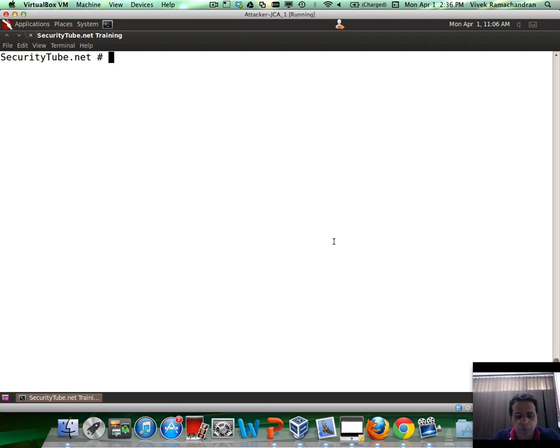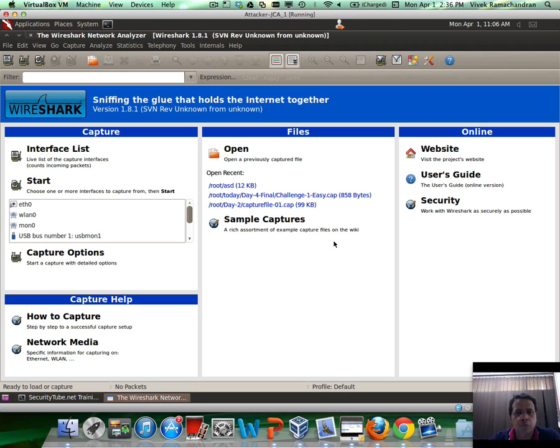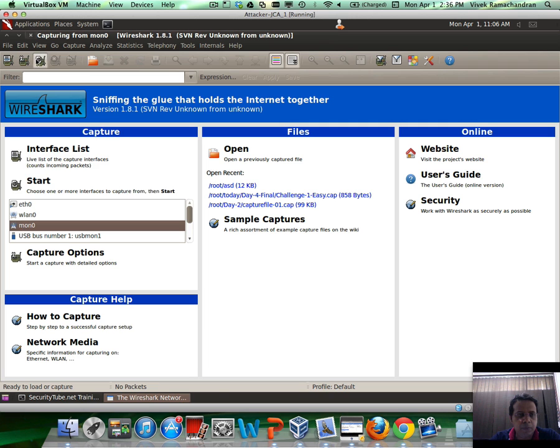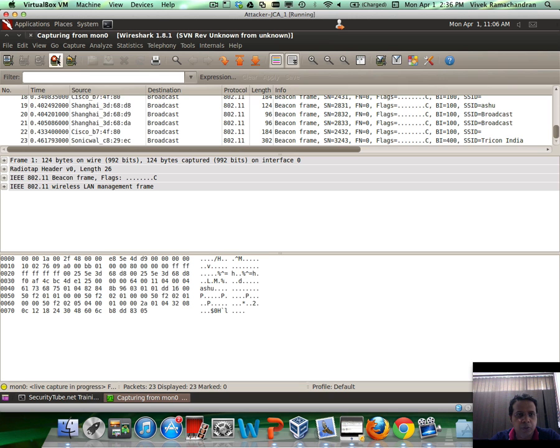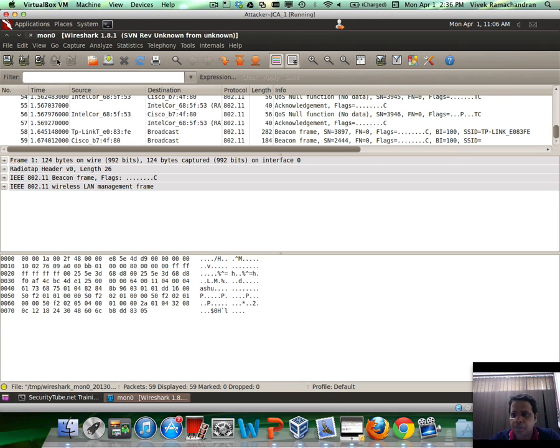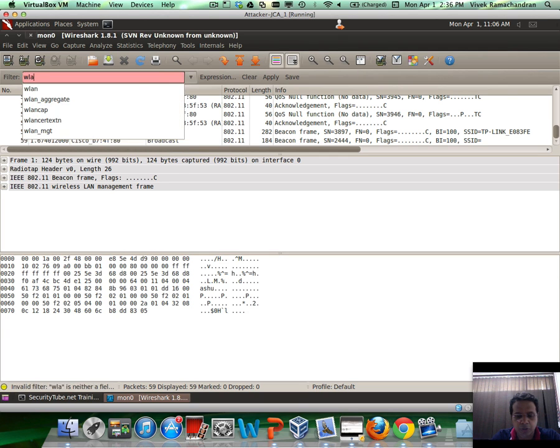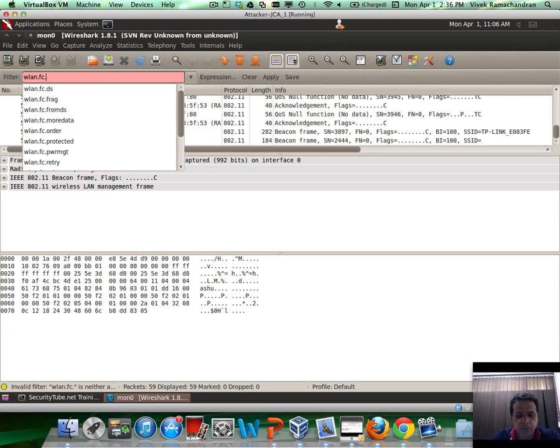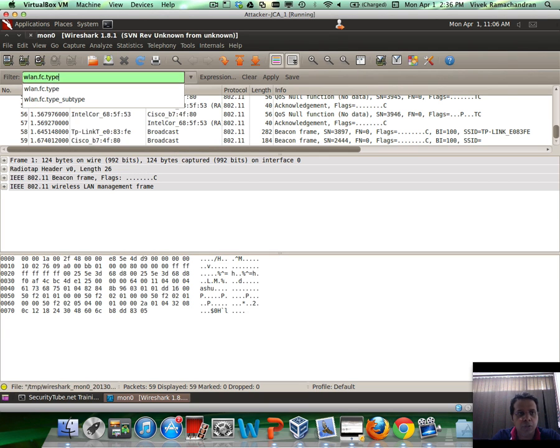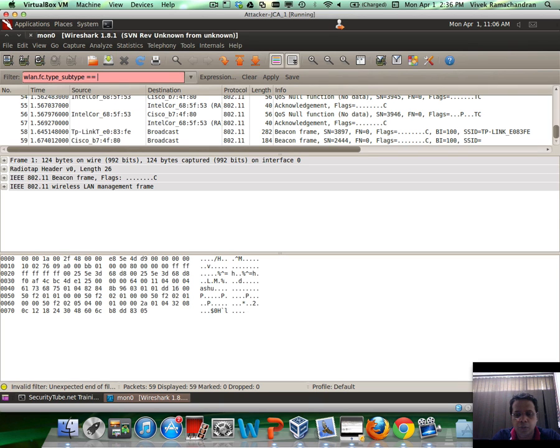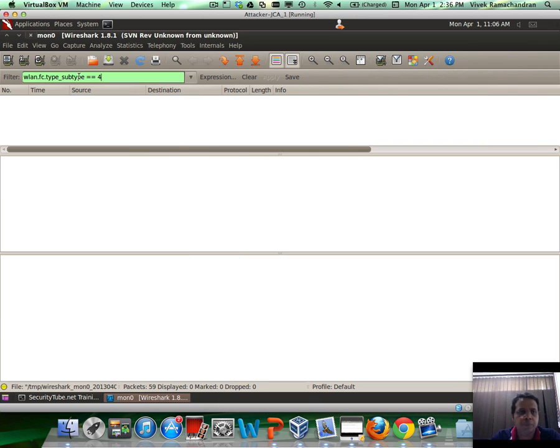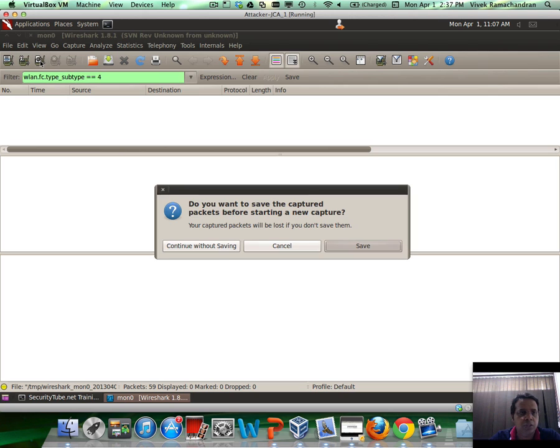Let's first try and understand how probe requests look like. I'm running Wireshark, I'm going to sniff on mon0, and I'm going to add a filter for probe requests.